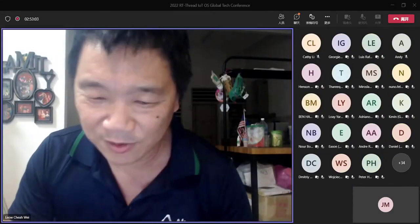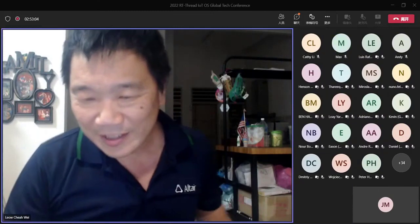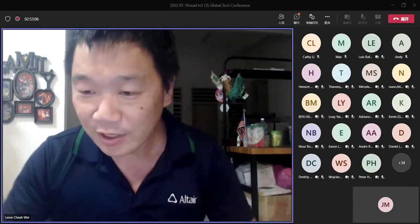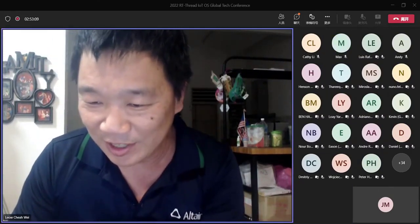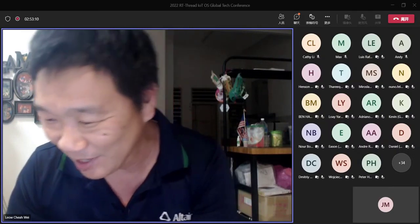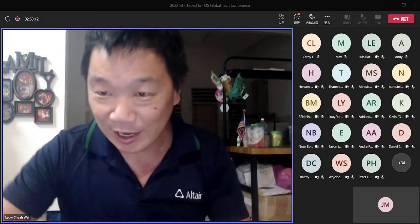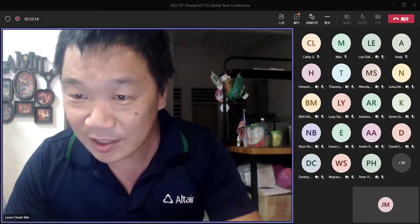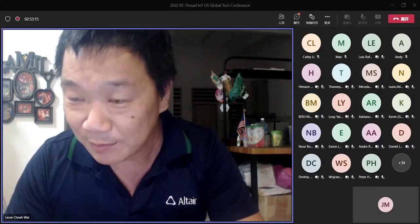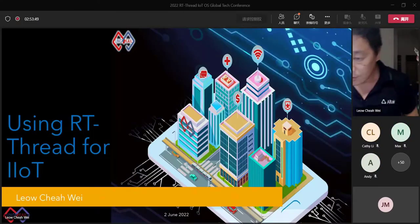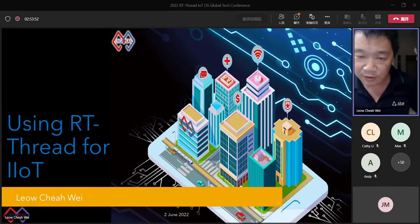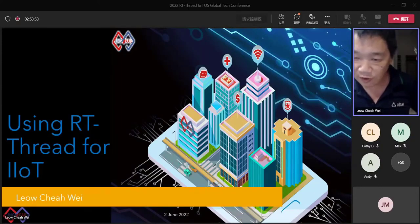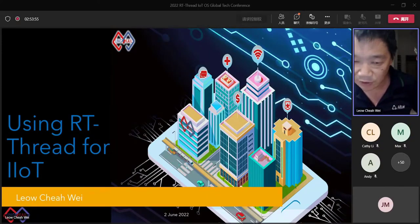Good day to everyone, no matter what is your time zone. I'm from Malaysia, so actually it's kind of 3 a.m. now. I have 30 minutes, so let me just share my screen. Today I'm going to share about using RT Thread for Industrial IoT, or in short form, IIoT.